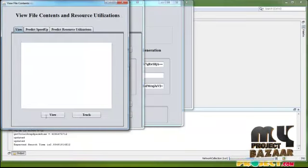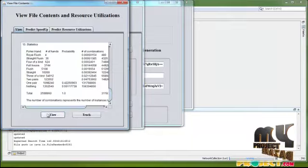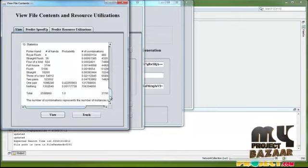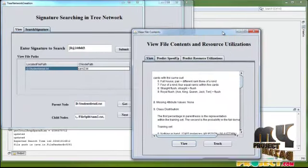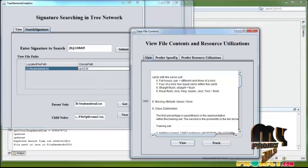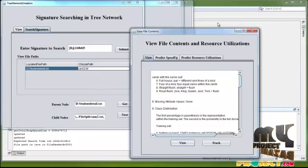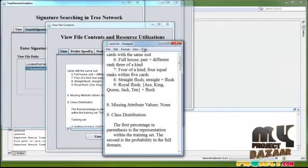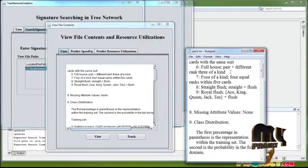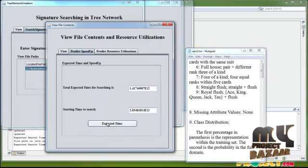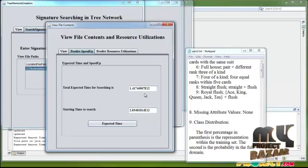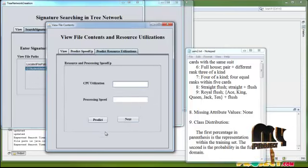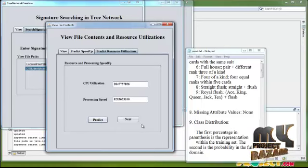Clicking next, we predict and view the signature of the file, locate and track the signature of the file, and predict the expected time. This shows the expected time for searching and the starting time for search. We also view the CPU usage and processing details.